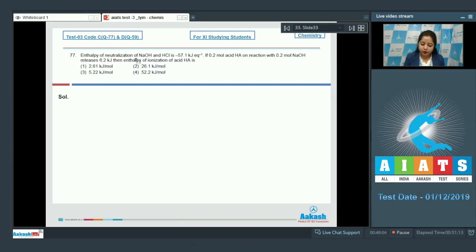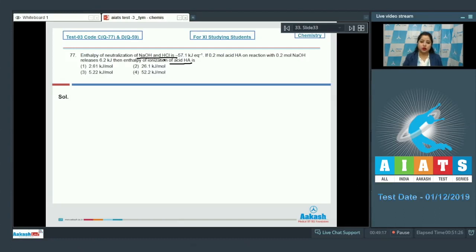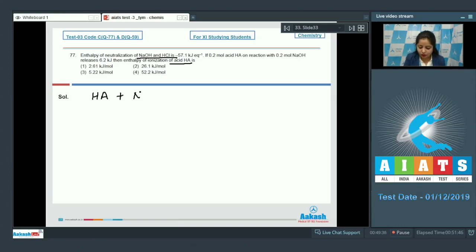We are given that the enthalpy of neutralization of a strong acid and strong base is minus 57.1 kilojoules per equivalent. We have to calculate the enthalpy of ionization for weak acid HA. Enthalpy of ionization equals the heat required for ionizing one mole of weak acid completely into its ions.